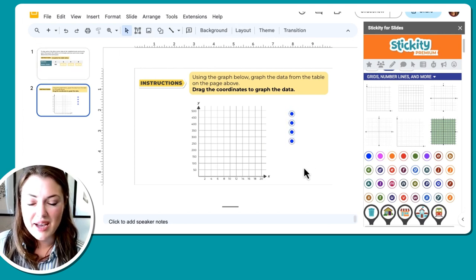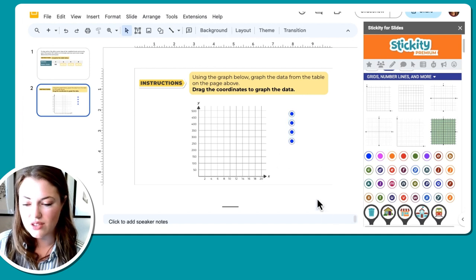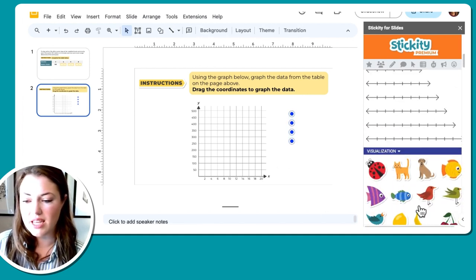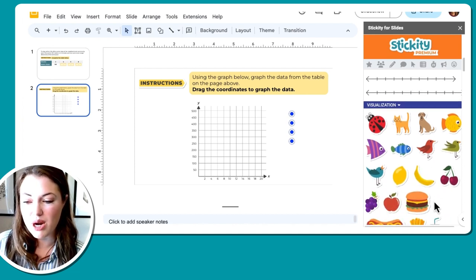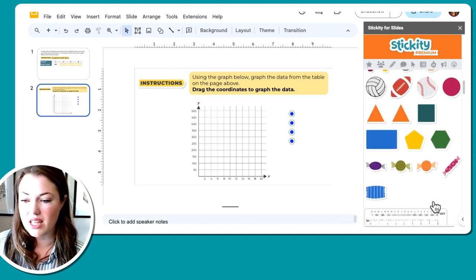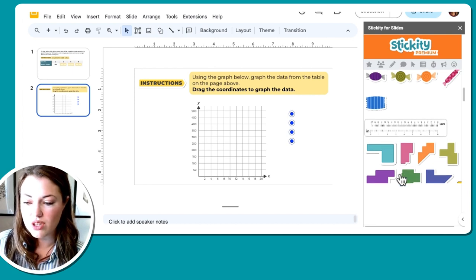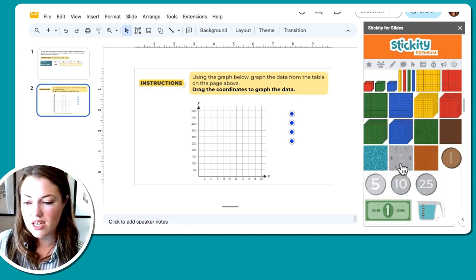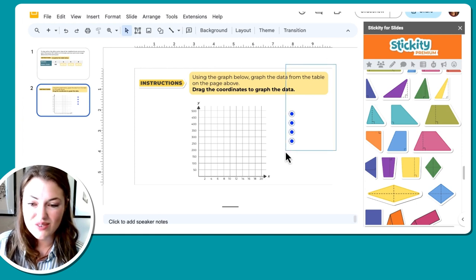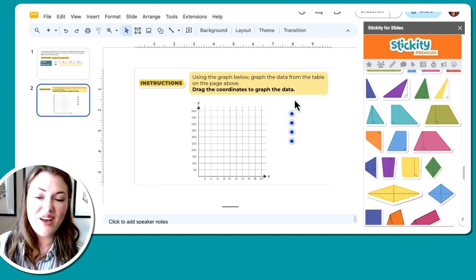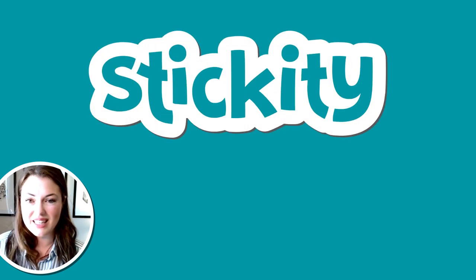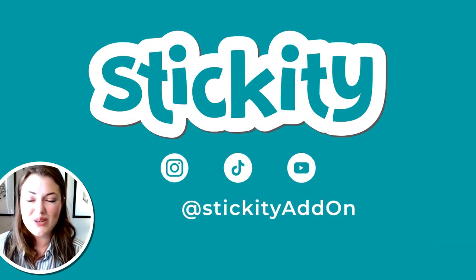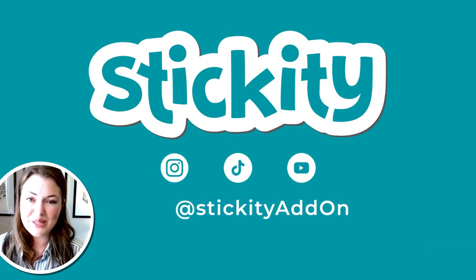So this is a really easy way to create different activities for math. We have all these number lines here. You could visualize word problems and have them kind of build things out based on what they see. There's a ruler to help with visualization as well. I hope you find this useful. And if you are creating interactive lessons with Stickity, we would love to see them. So we're on Instagram, TikTok, and YouTube tag us, and we want to see what you're up to.